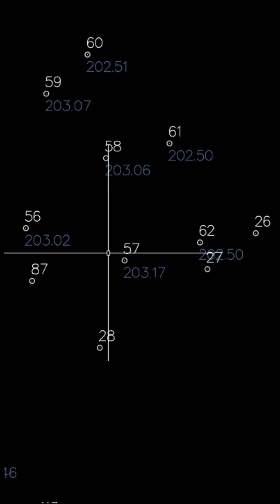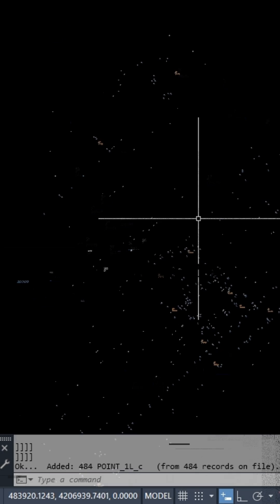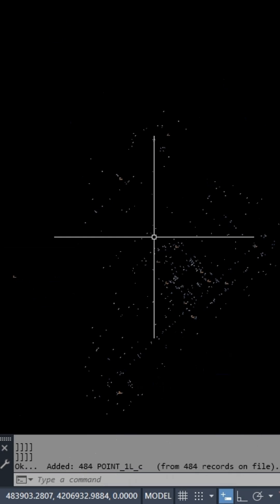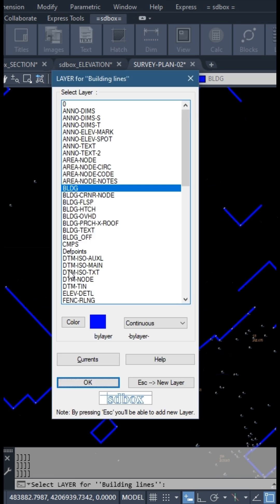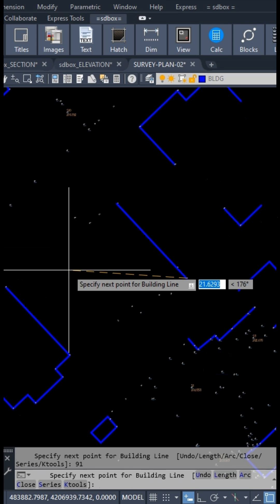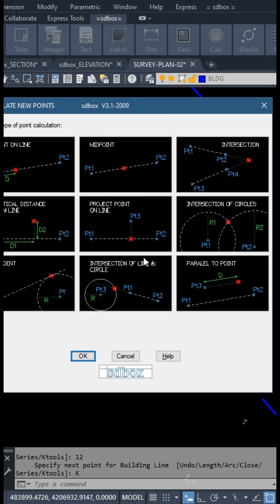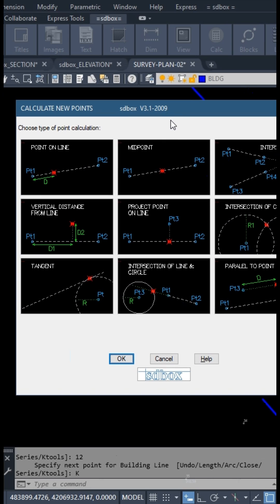From now on, you can draw all the elements of the current layout by typing the codes of the points, as you will see demonstrated in other videos of SDBox.